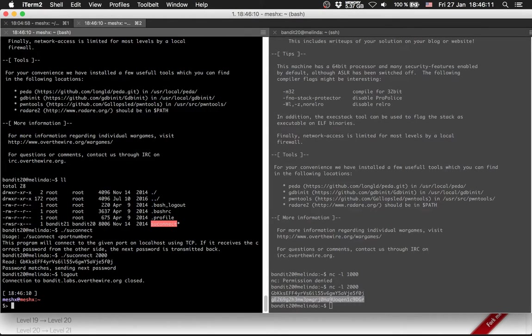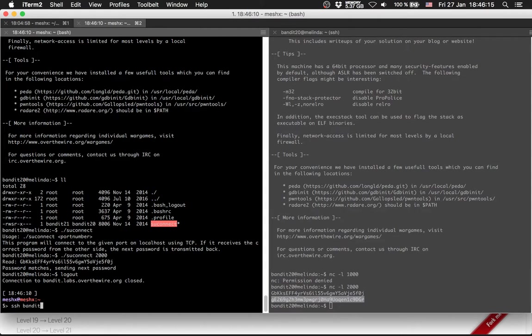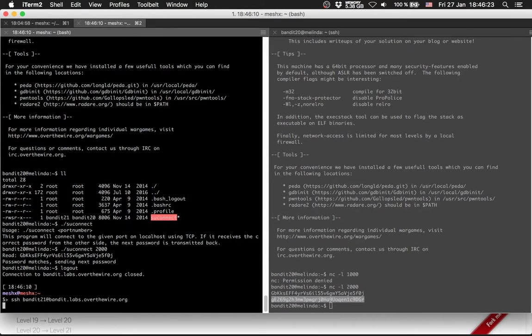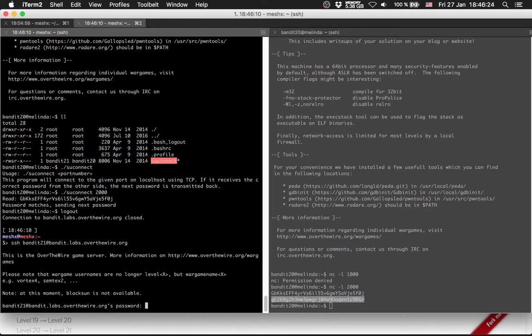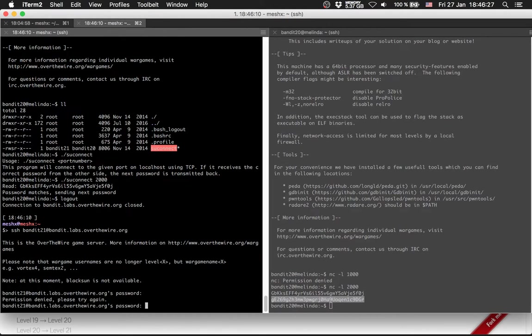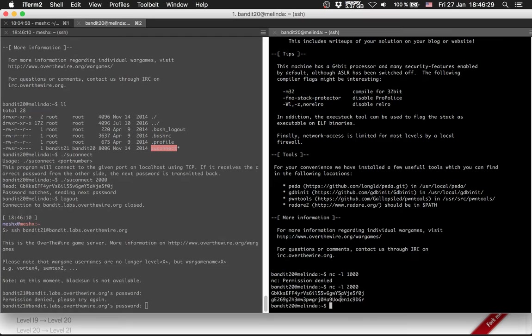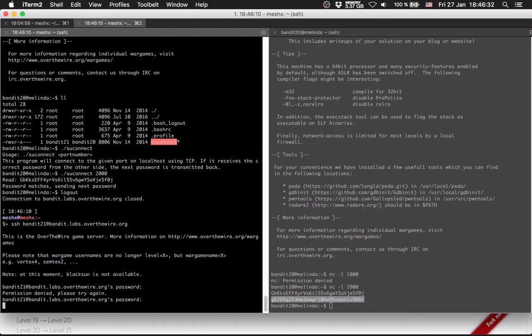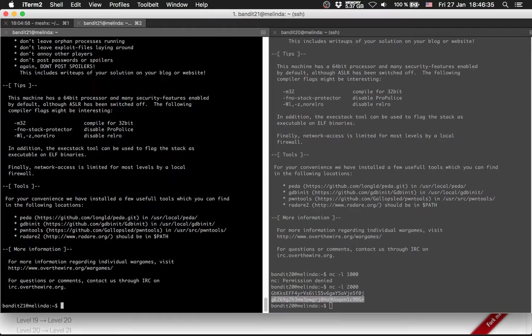Logout. Try SSH bandit 21 at bandit.labs.overthewire.org. And it's not the correct password. It is the correct password. I just copied the wrong one.